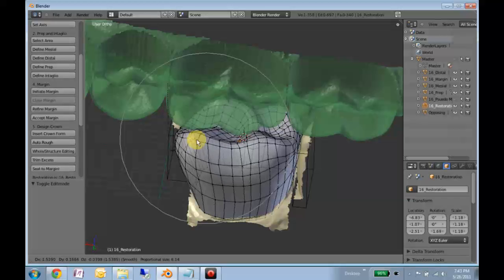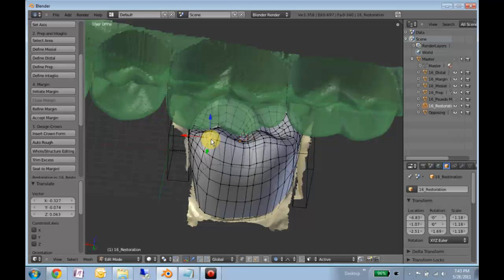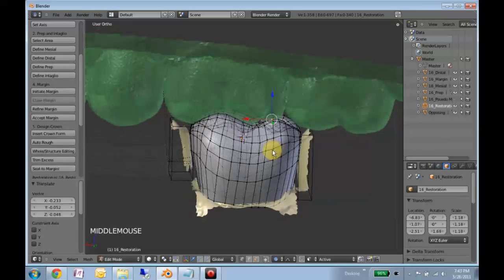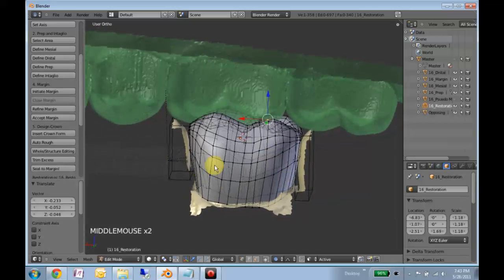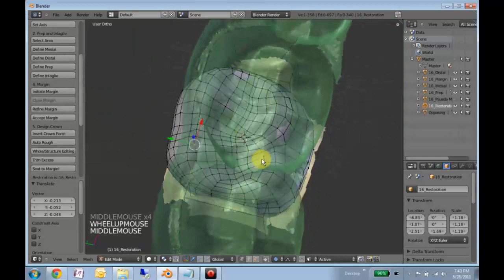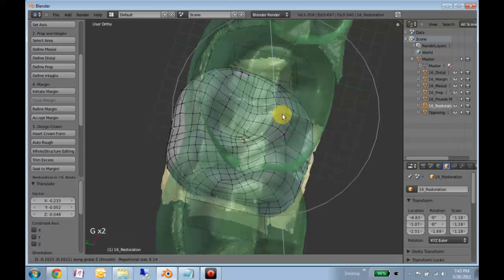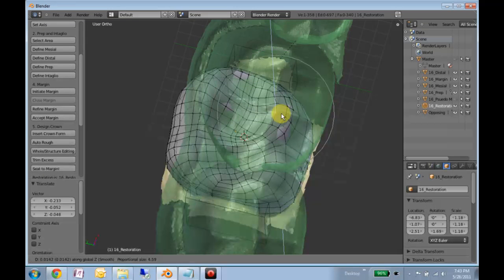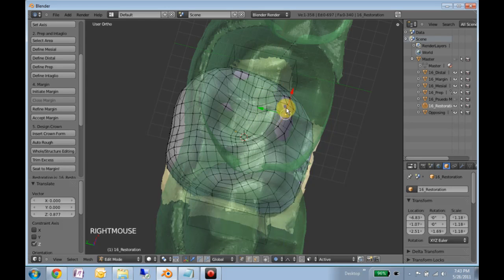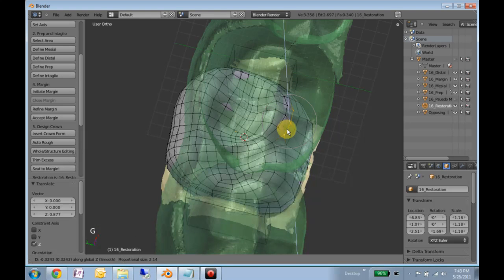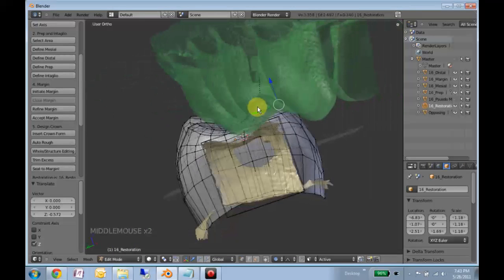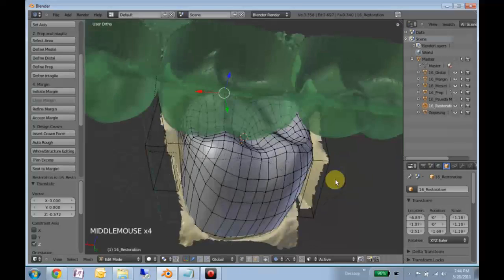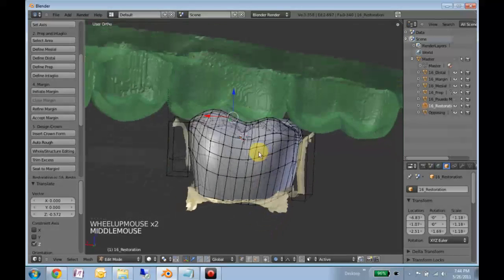Here I can really grab. So we'll kind of place that there, maybe bring this back just a little bit. Visualize our embrasure form, that's fine. Check out our occlusion. We want this spot to be a little higher, but these to be a little lower. We don't want to mess with the heights of contour just yet because we're going to do one more step before that that will affect it.